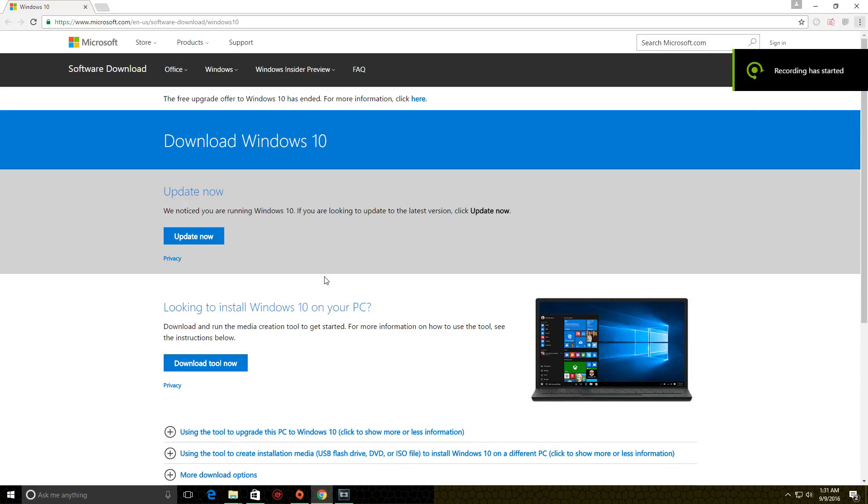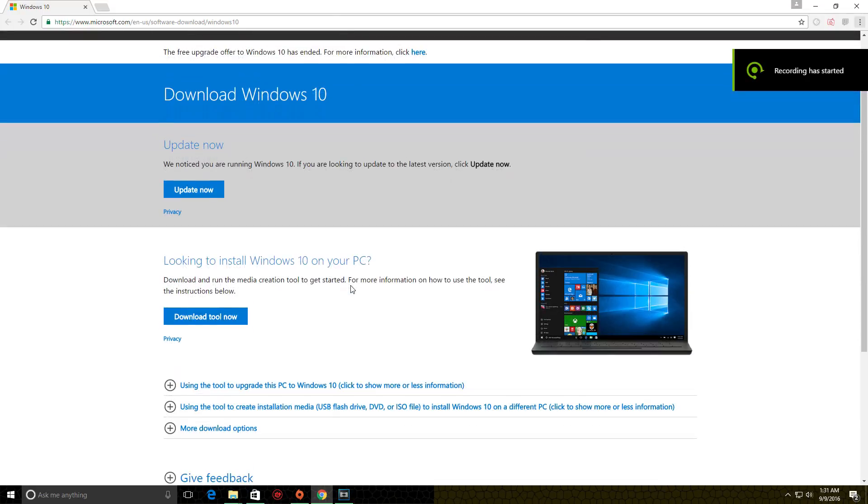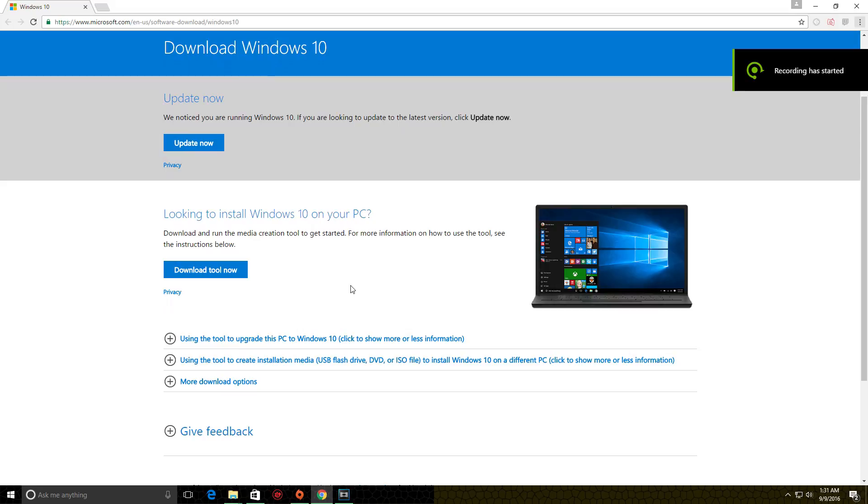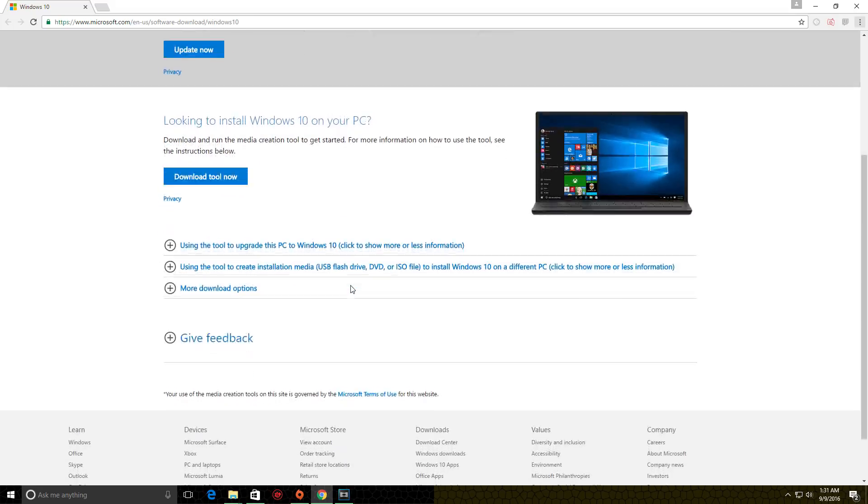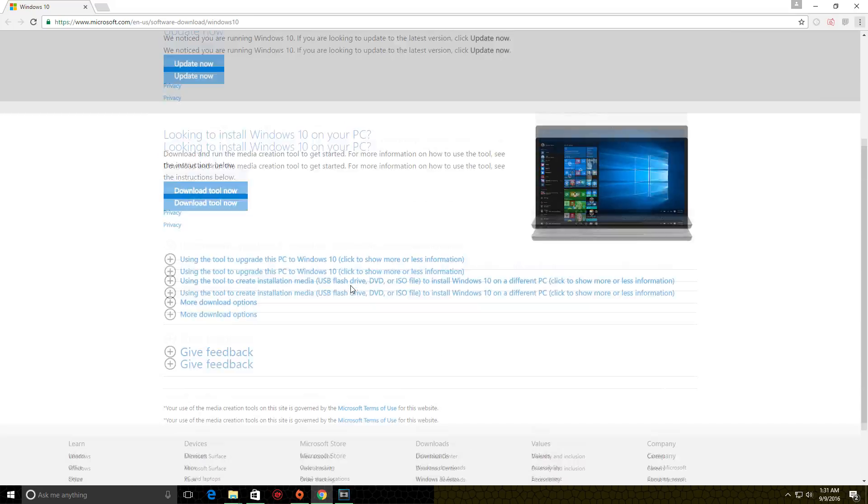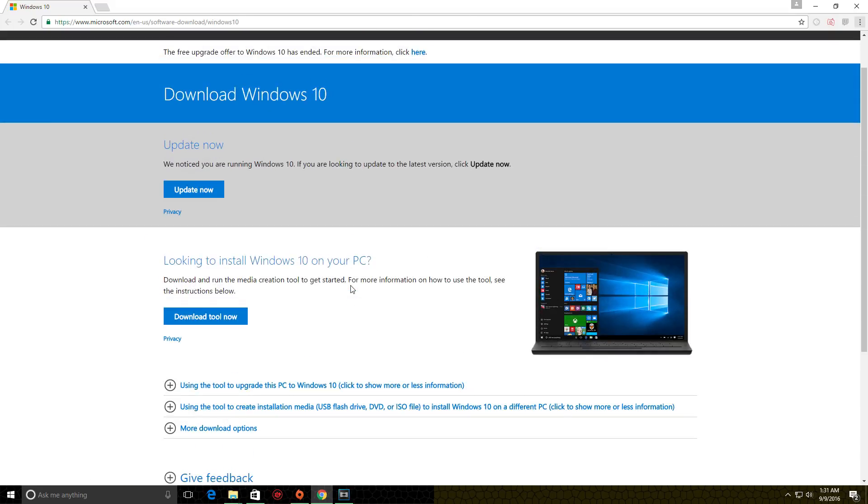So Halo Forge came out yesterday. I kept trying to download it. I kept getting this message saying that it's unavailable. I went on forums. People were saying it's just unavailable in your area yet.